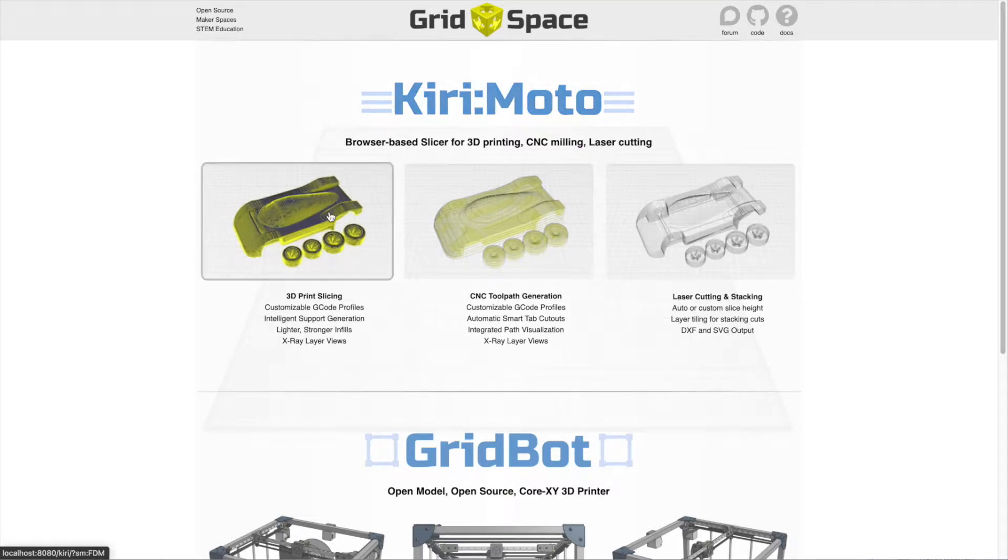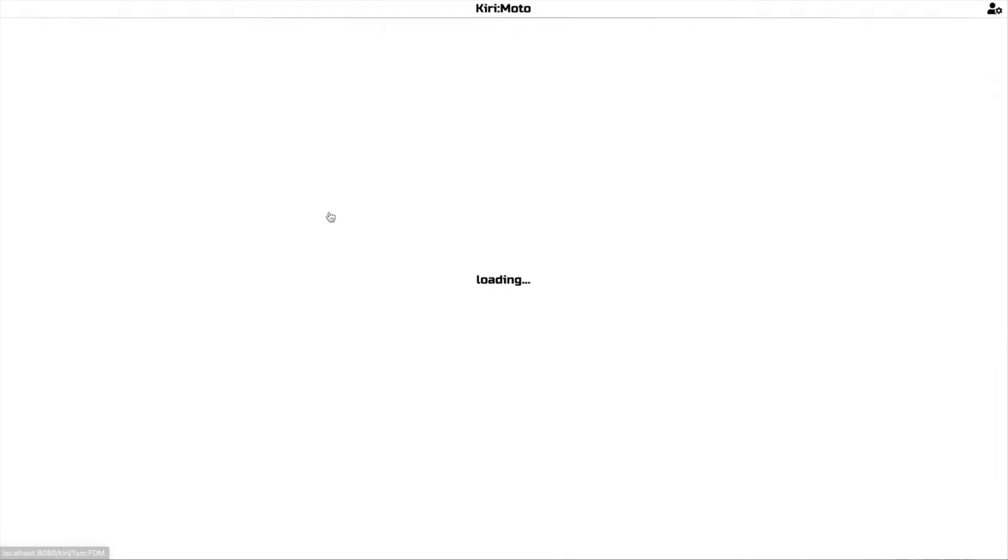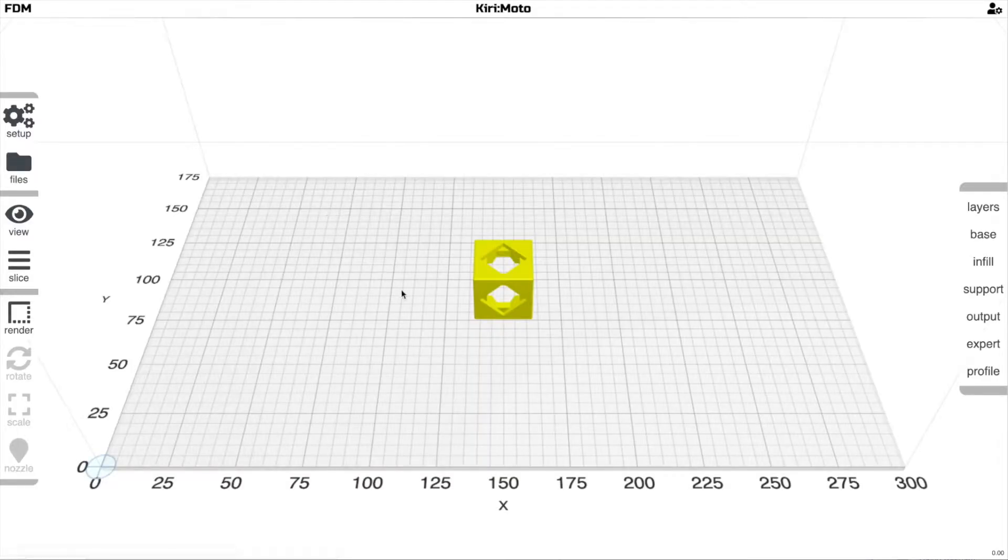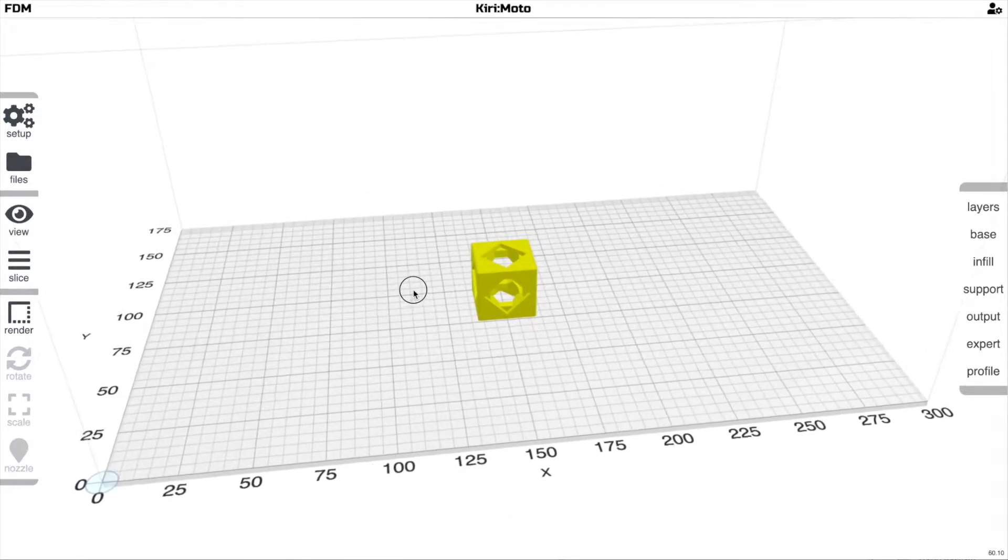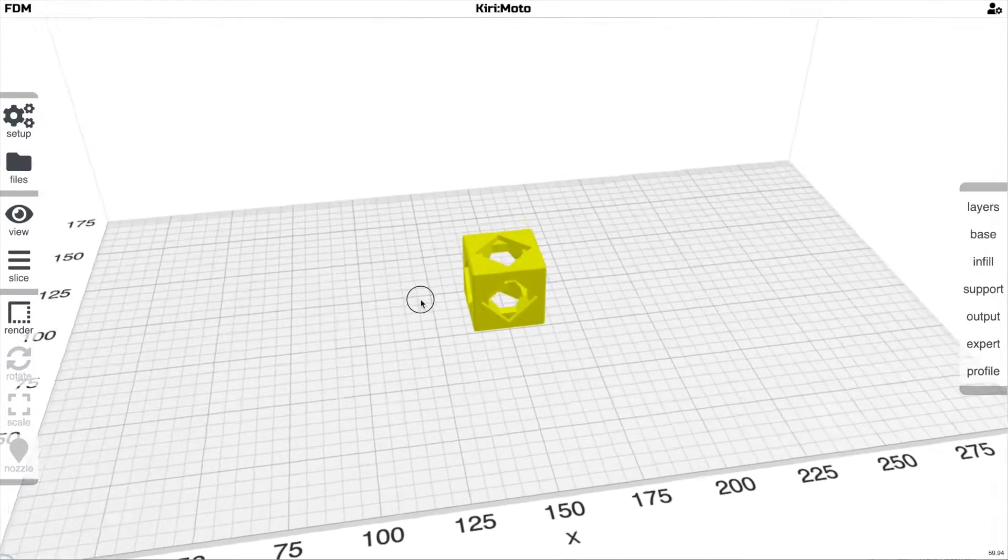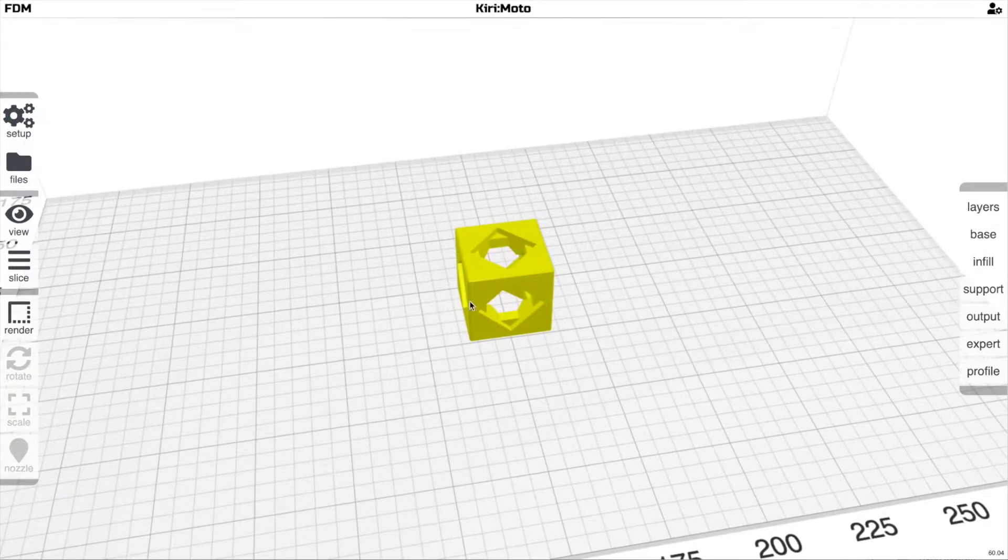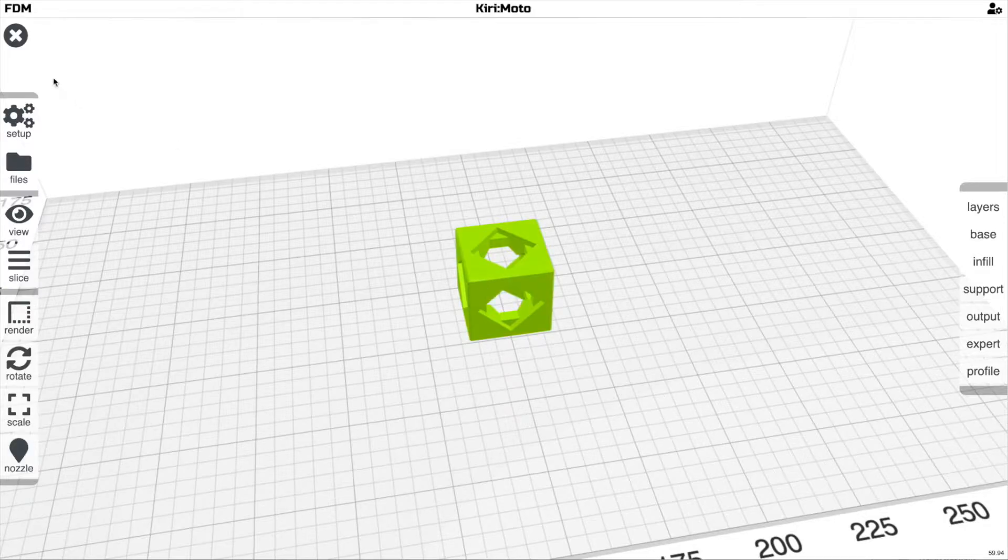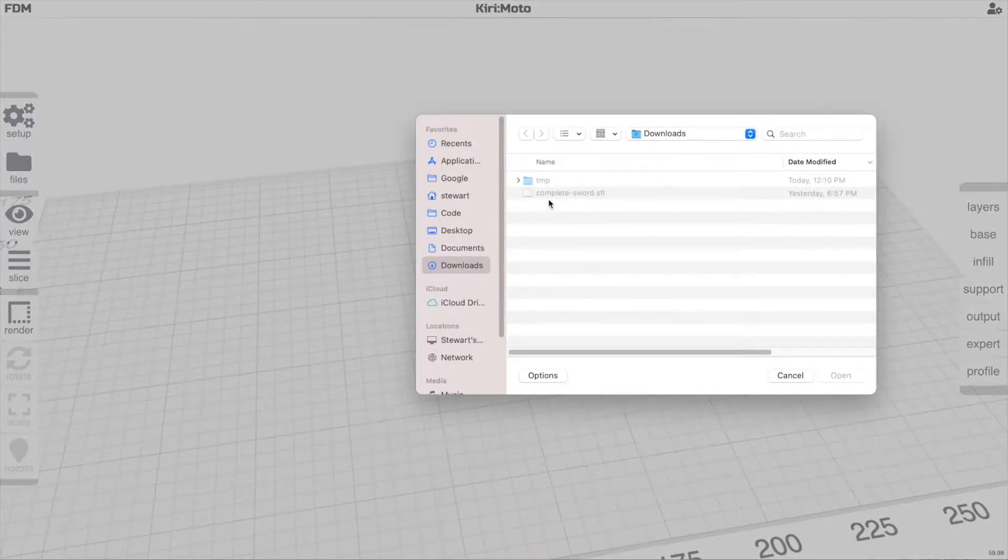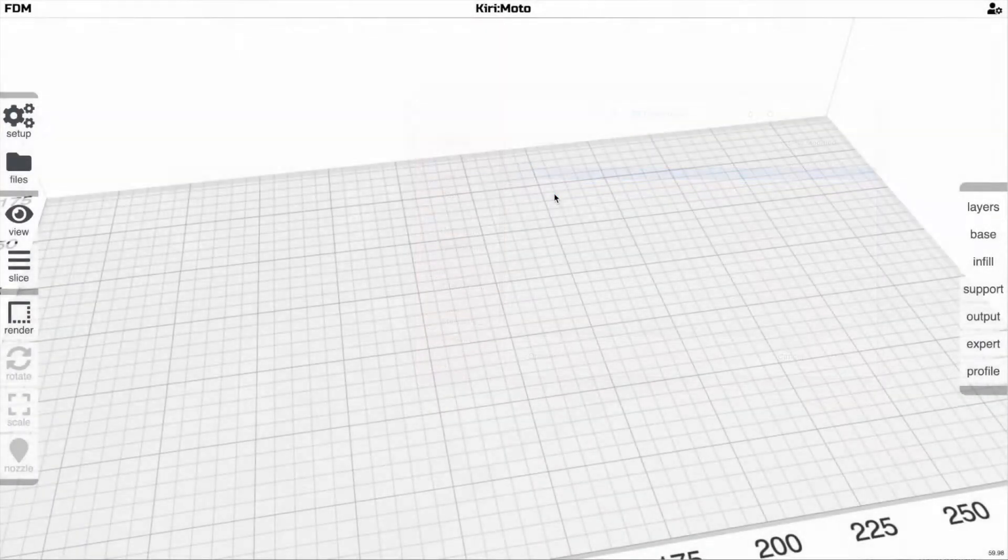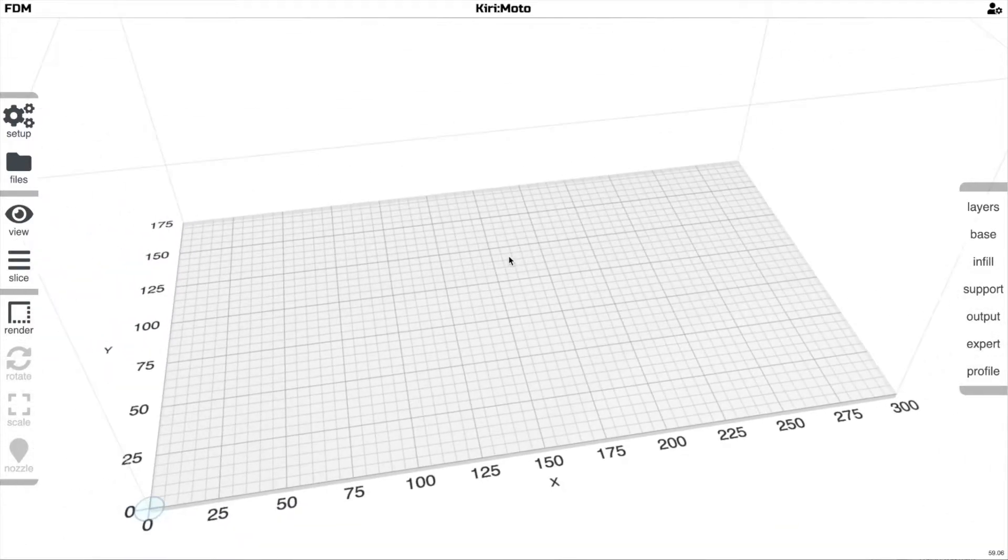The first stop on our sword splitting journey will be the scaling, rotation, and alignment to bed of the sword, since that is very difficult to do in Blender. So go into Kirimoto, delete any objects in your workspace, and import the sword in question.